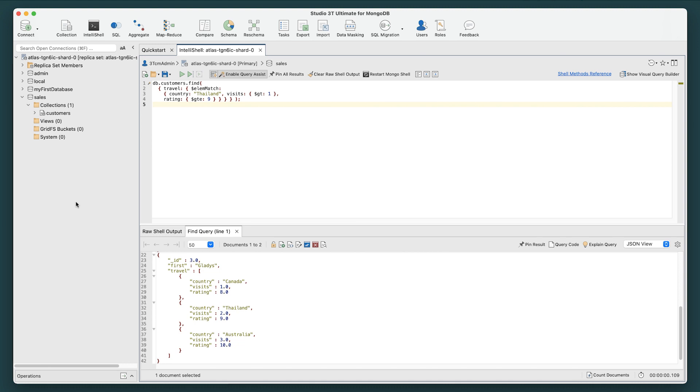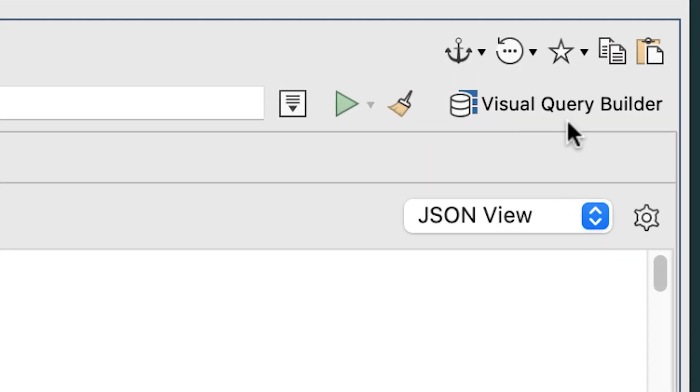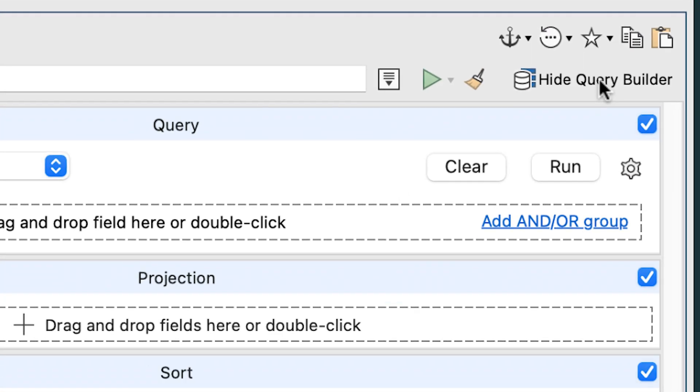In the Studio 3T connection tree, access the Sales Database node and open the customers collection by double clicking it. It will open a customers collection tab. On the customers collection tab, click the Visual Query Builder link in the upper right hand corner to launch it.